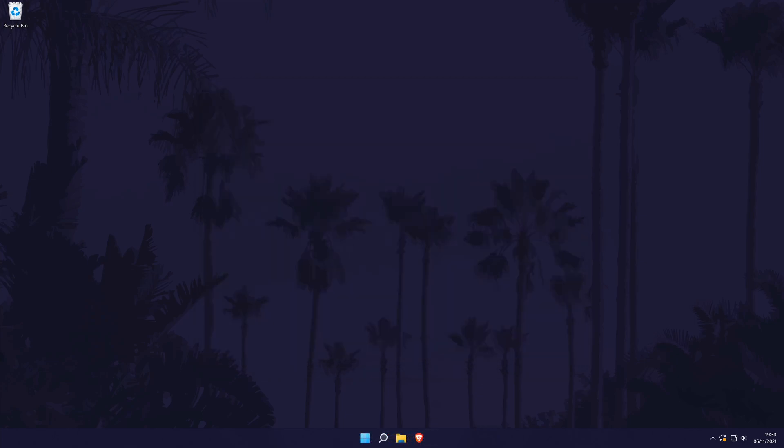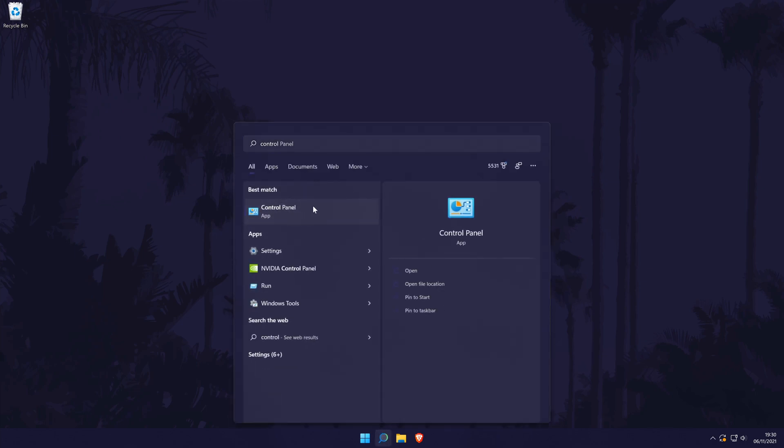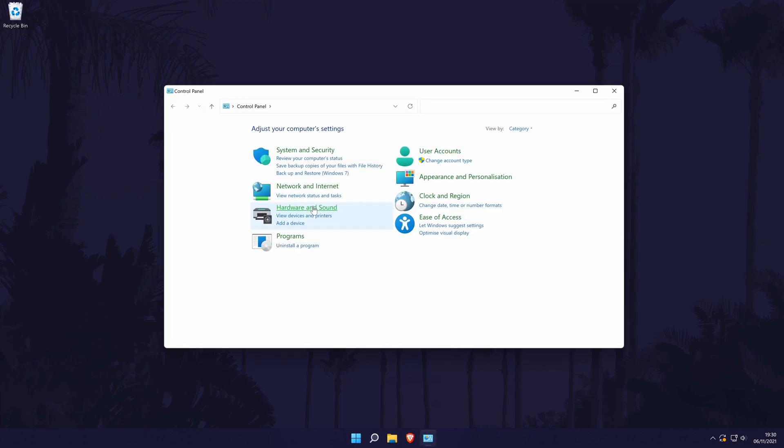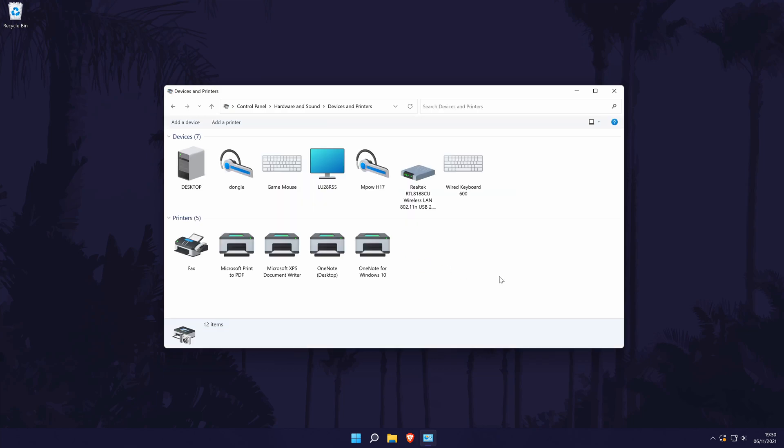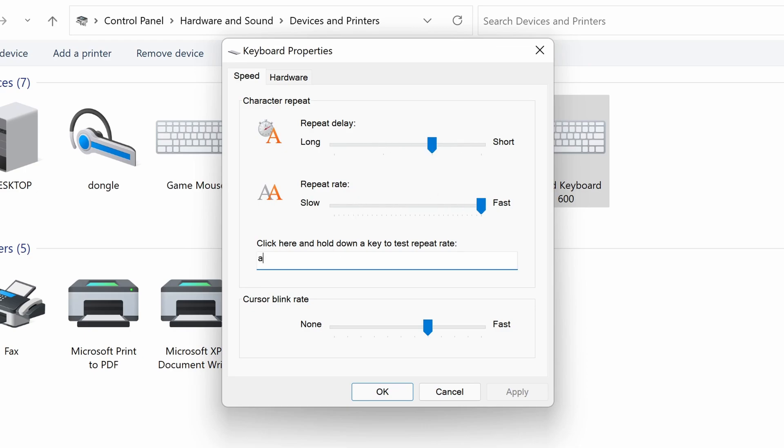The next settings that we can change can be accessed by going to the control panel, which can be found by searching for it. In the control panel, click on the blue view devices and printers link under where it says hardware and sound. Now find your keyboard, it should be somewhere on the top row. Right click on it and select keyboard settings. You can change the repeat delay, repeat rate and test it as well as change the cursor blink rate.